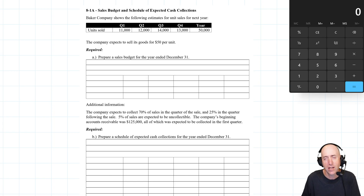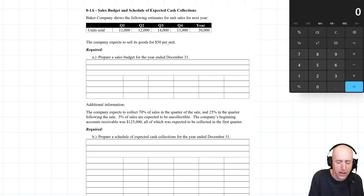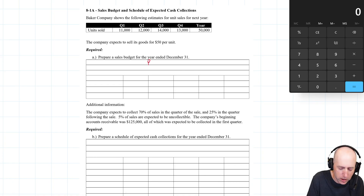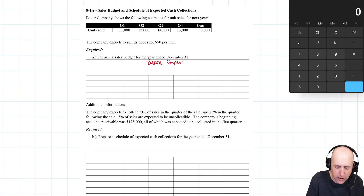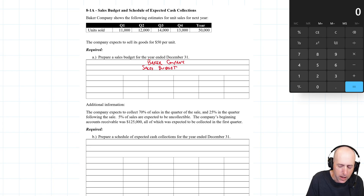What a sales budget is saying is: what's my revenue going to be for the year and for each quarter? You can simply do this by multiplying the units sold by the price per unit. We'll do it in a more formal budget form. We start with the name of our company — Baker Company — with a three-line title like any financial report. The name of what we're preparing is a sales budget, for the year ended December 31st.